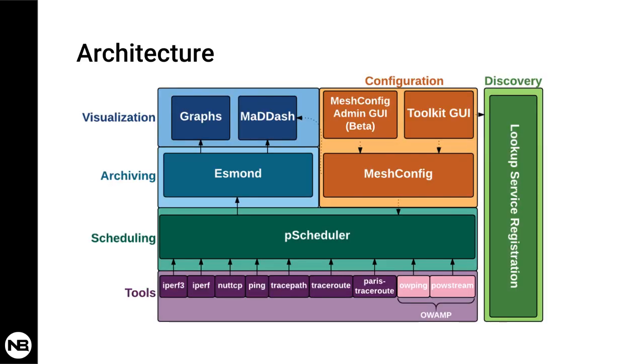The architecture of PerfSonar is installed on an operating system, Linux, so it can run on Ubuntu, Debian, Red Hat, and so on. It's very interesting the way they developed the architecture of PerfSonar. You can see it's organized in layers.